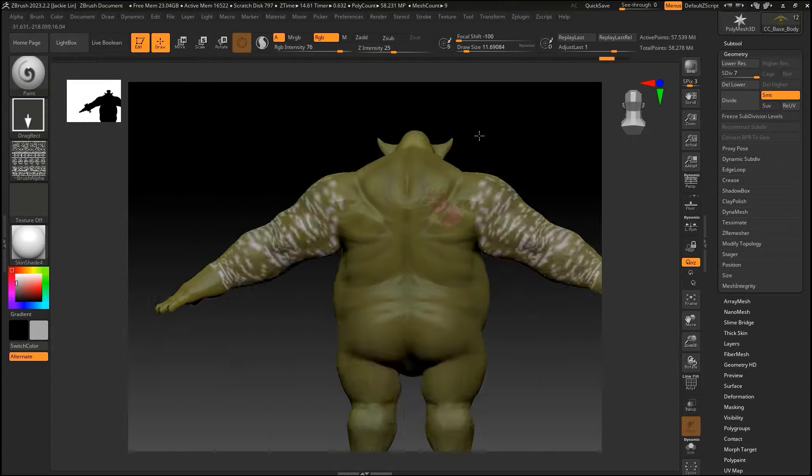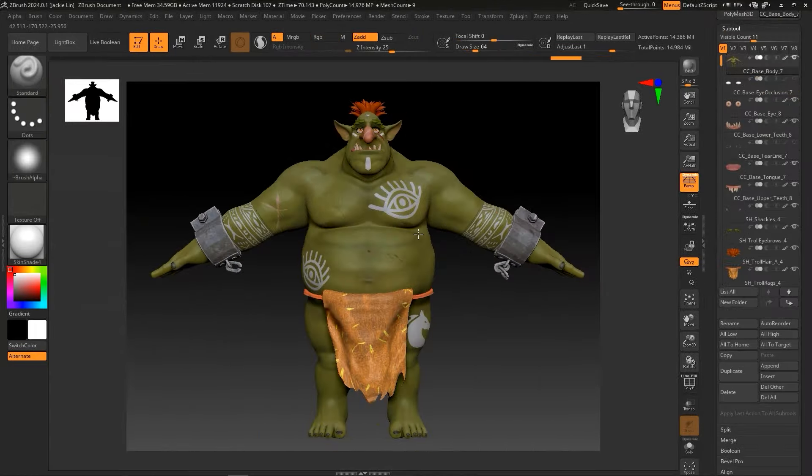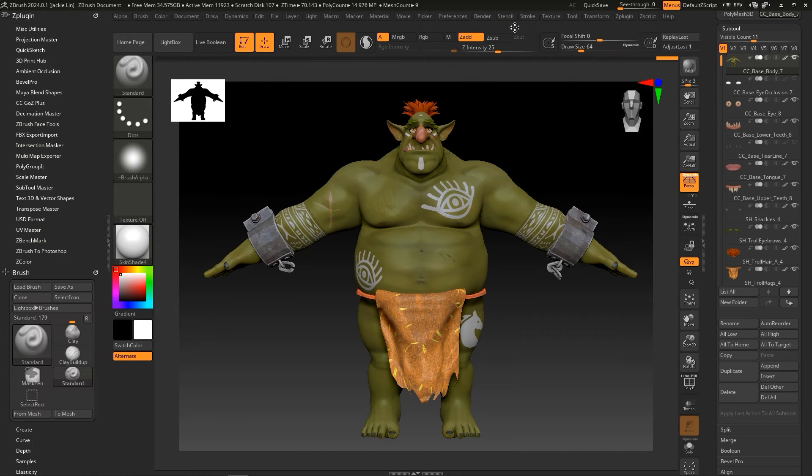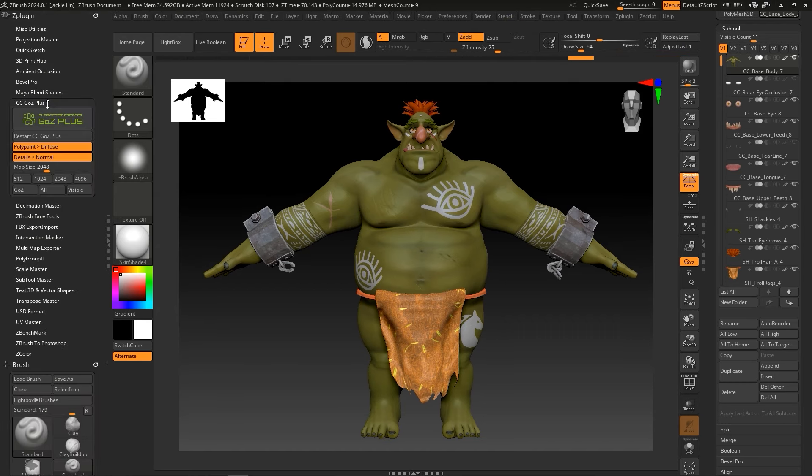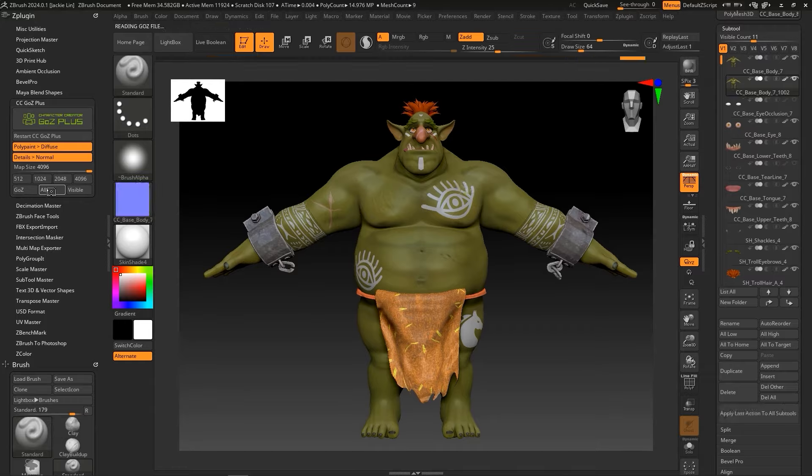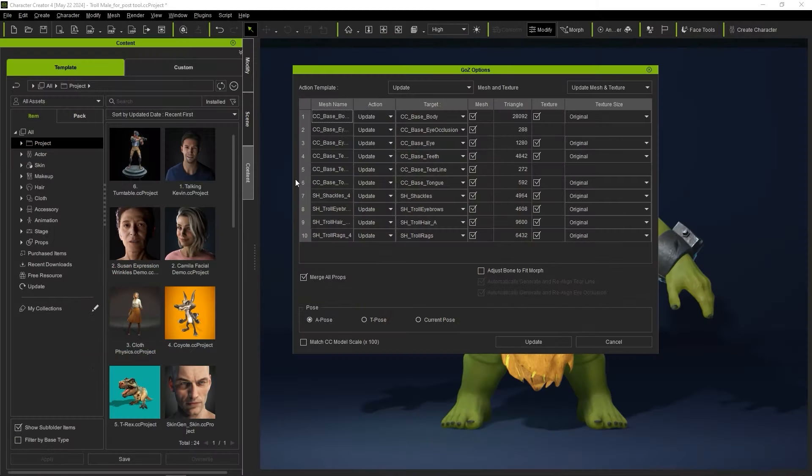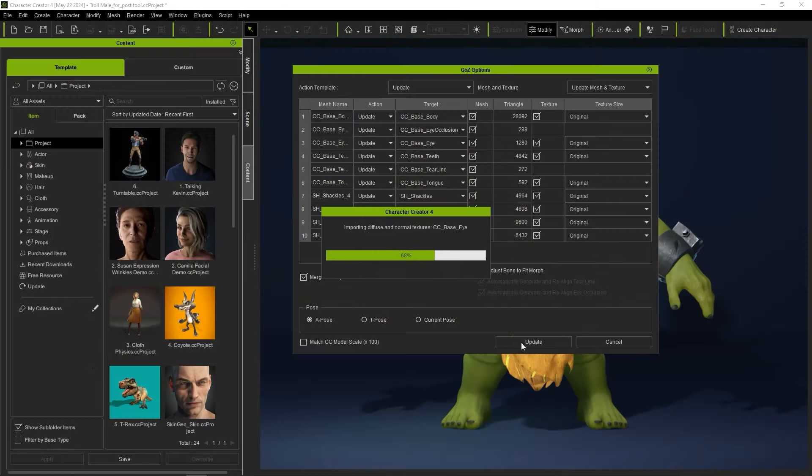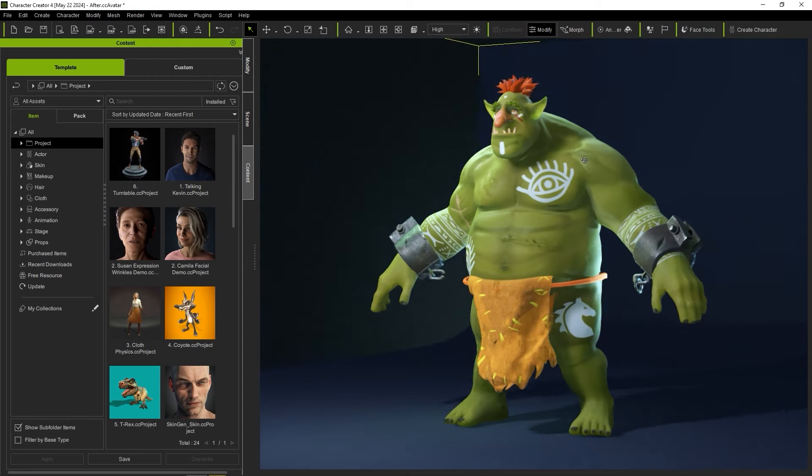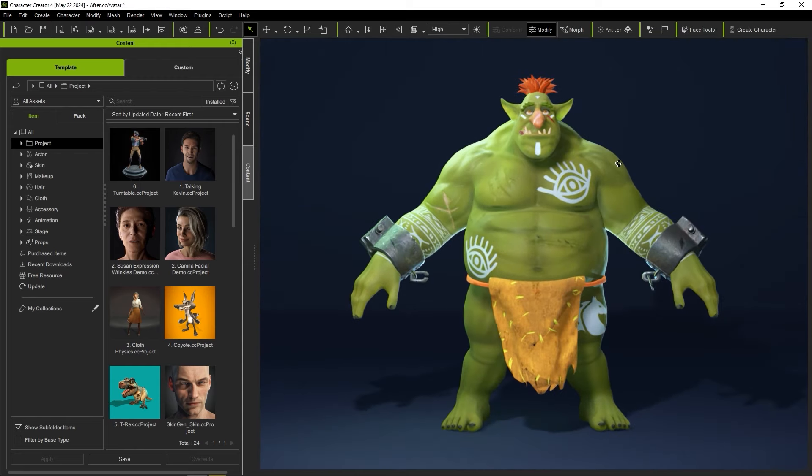Since I edited both mesh and surface colors, I'll use the All button in the GoZ Plus plugin to update the complete model back to CC. Here you can see the completely updated model, complete with the diffuse map baked from our polypaint editing and the normal map baked from our mesh editing.